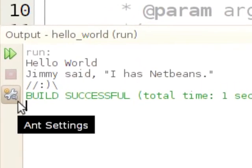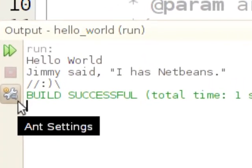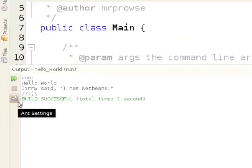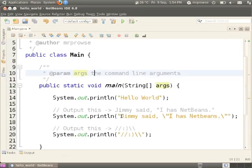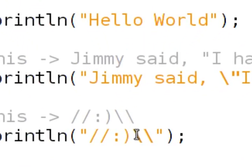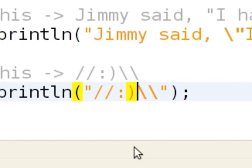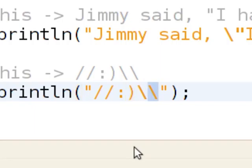The reason for that is that the computer thinks Java thinks that the first backslash right here is an escape character for this backslash.